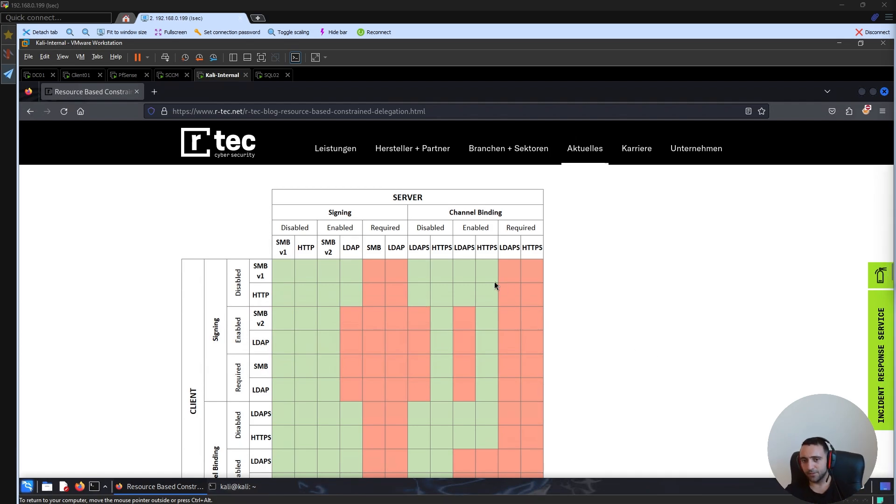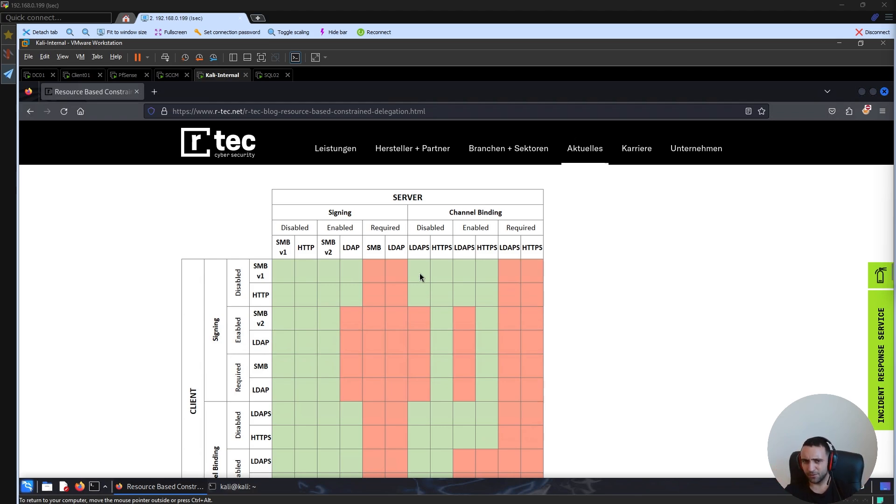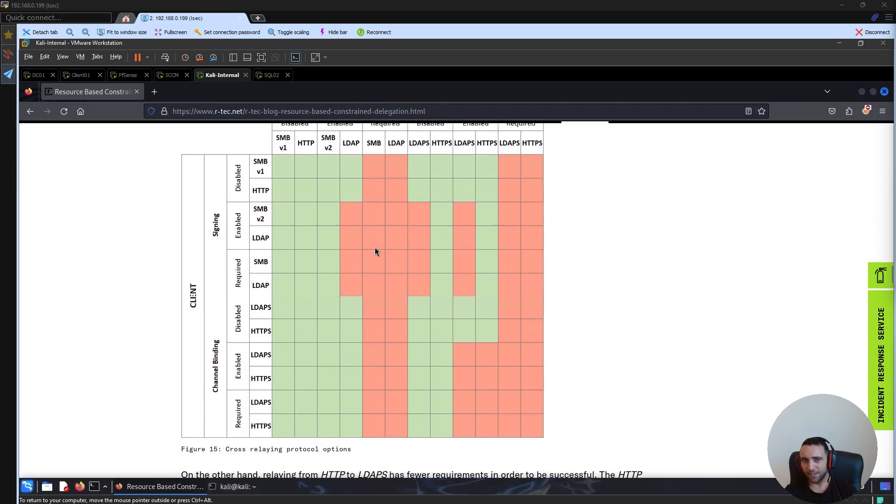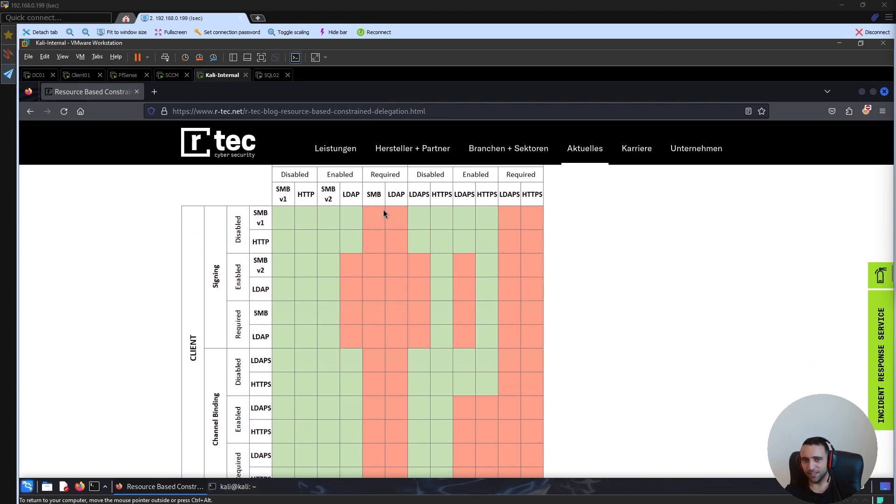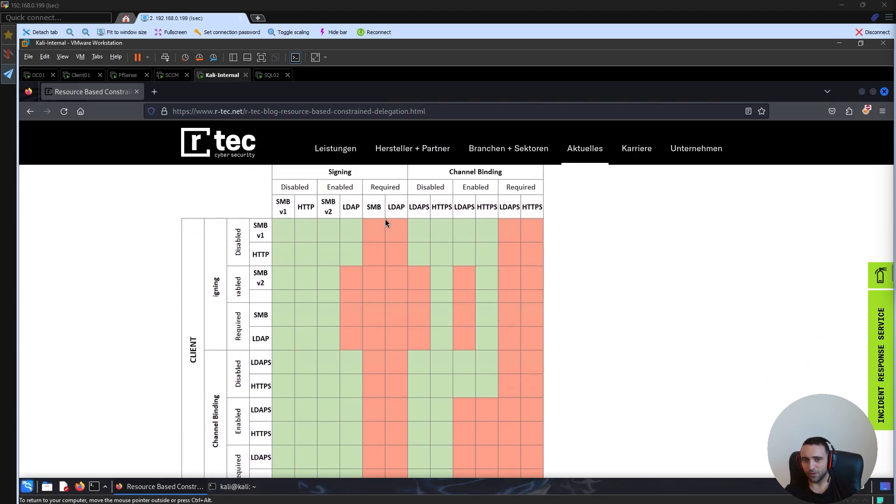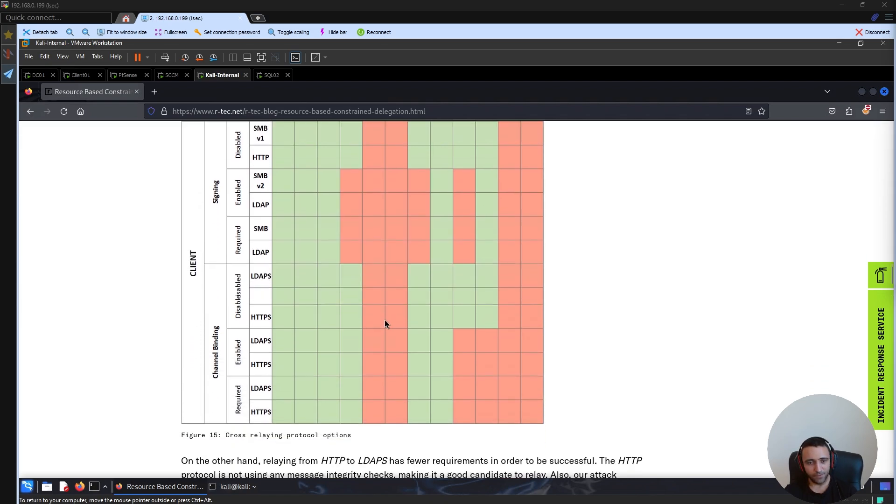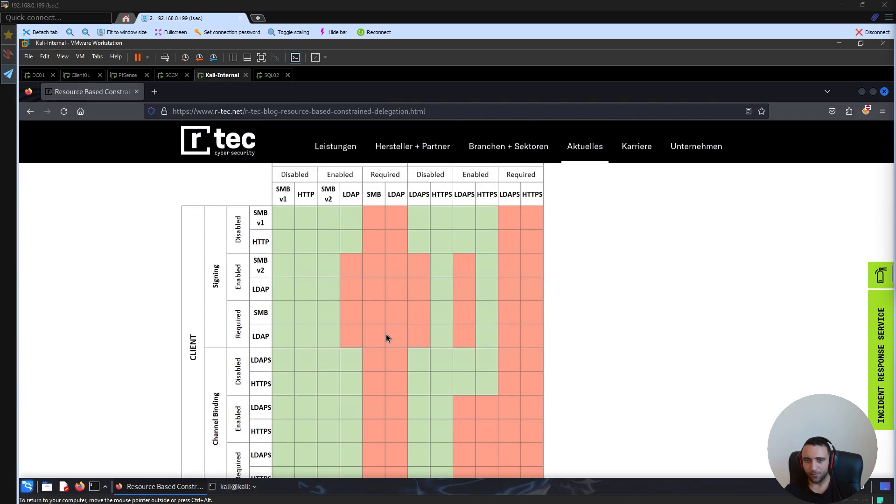On the other hand, if the setting is required, then it means that it's enforced and it's used all the time. So essentially, if you see a required option, then forget about relaying because it's not going to happen. As you can see, if the SMB or LDAP have signing required, it's not relayable.